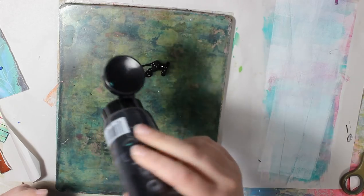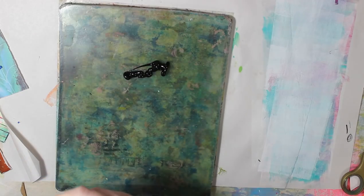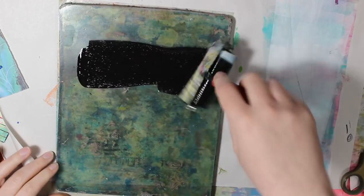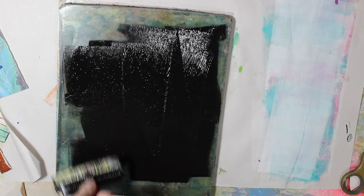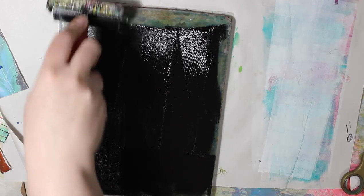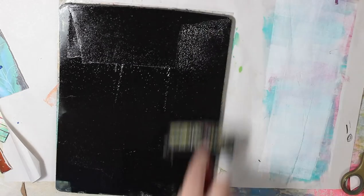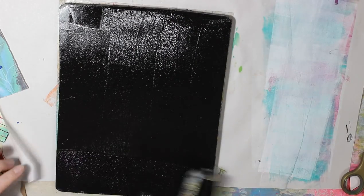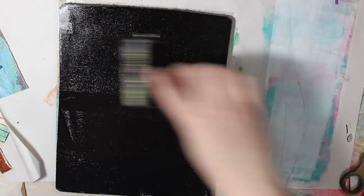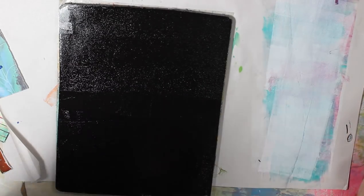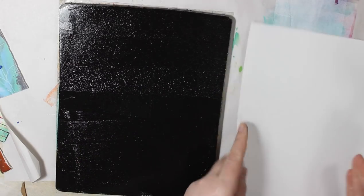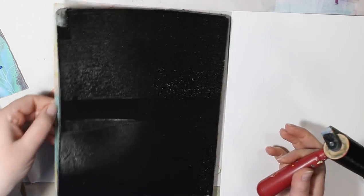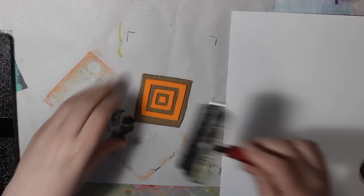I'm just using black so it'll show up well. And that's a bit too much paint. Hold on now, oh I have too much paint.